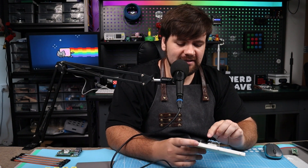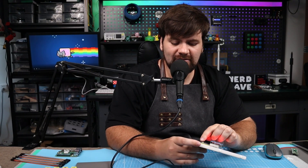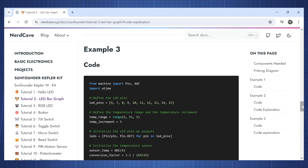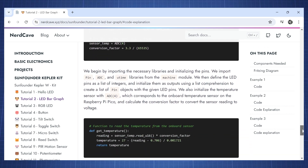There is one more example on the website where I use the internal temperature sensor of the Raspberry Pi Pico to indicate the temperature on the LED bar graph. The only downside is that it reads the internal temperature of the Pico chip itself, not the ambient temperature. I will leave that one on the website for you to go have a look at yourself.